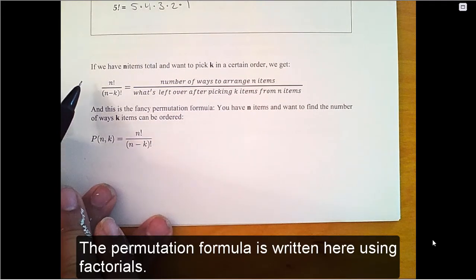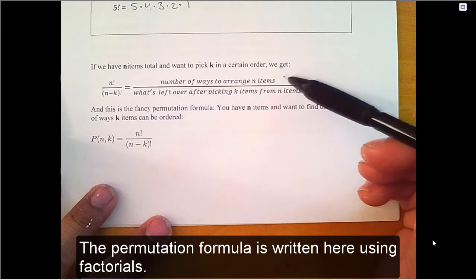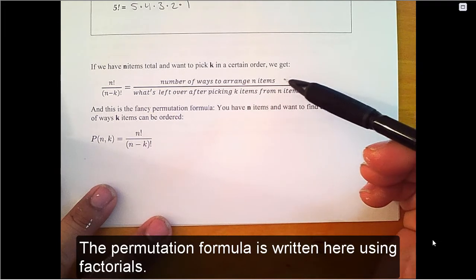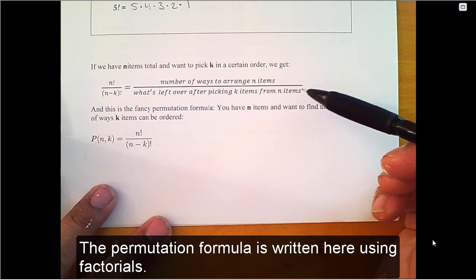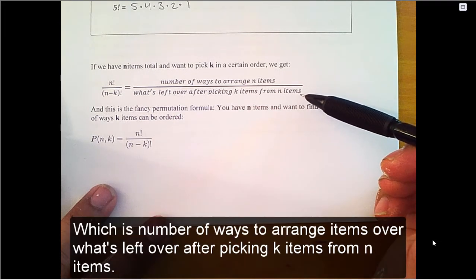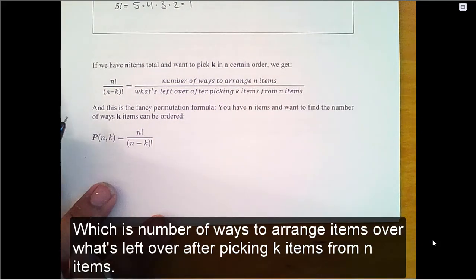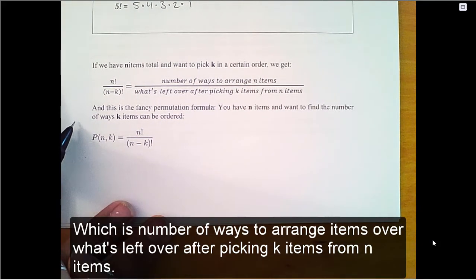The permutation formula is written here using factorials, which is the number of ways to arrange items over what's left over after picking k items from n items.